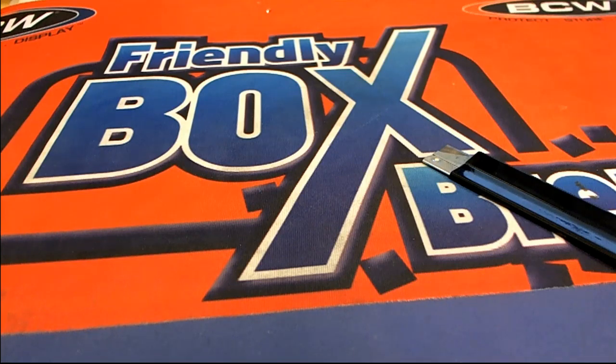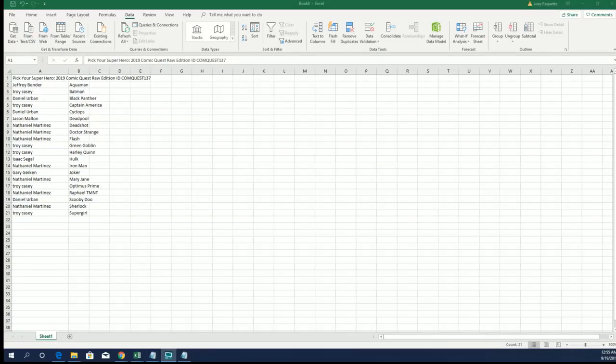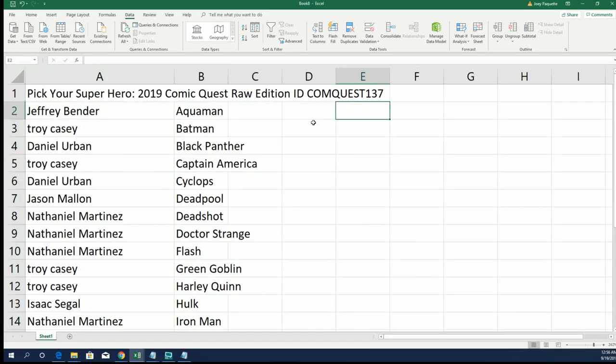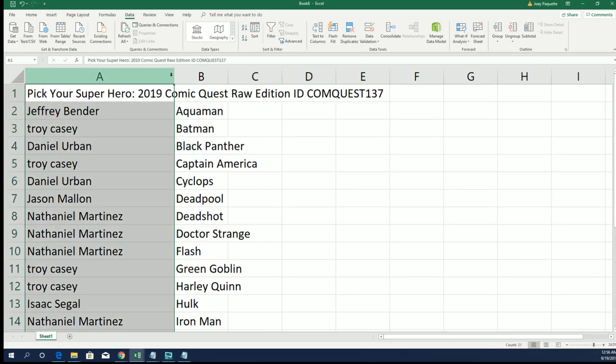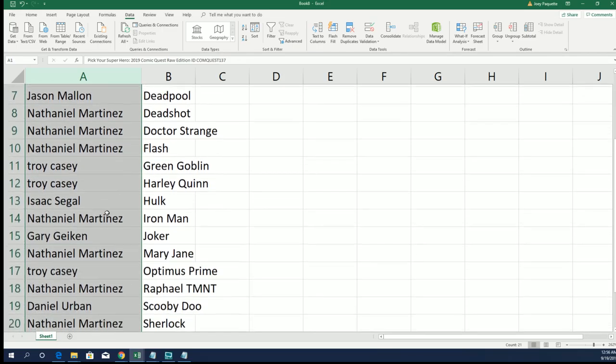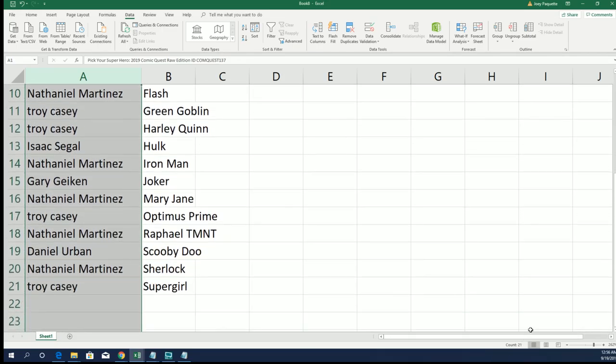Good luck everyone in Comic Quest 137. You can see the owner list here, everybody selected their superheroes, and 137.